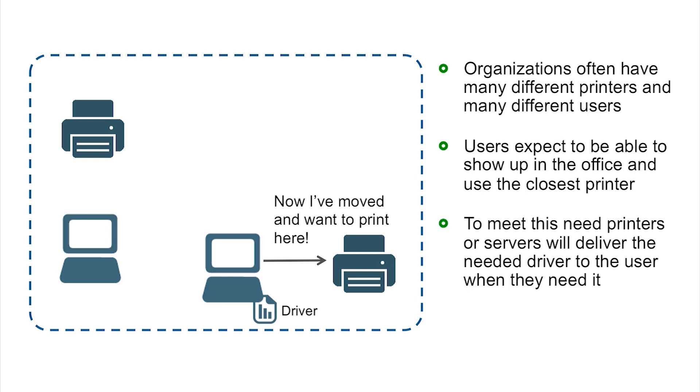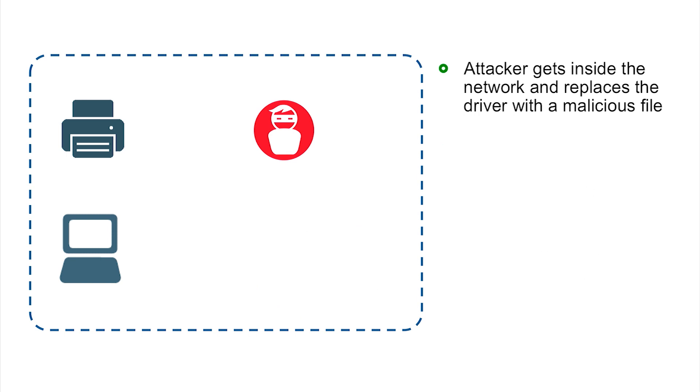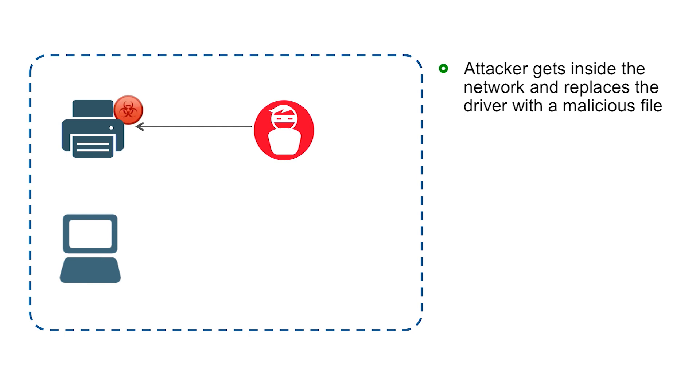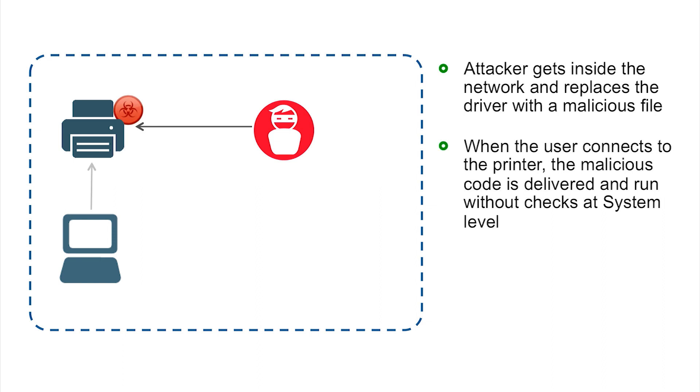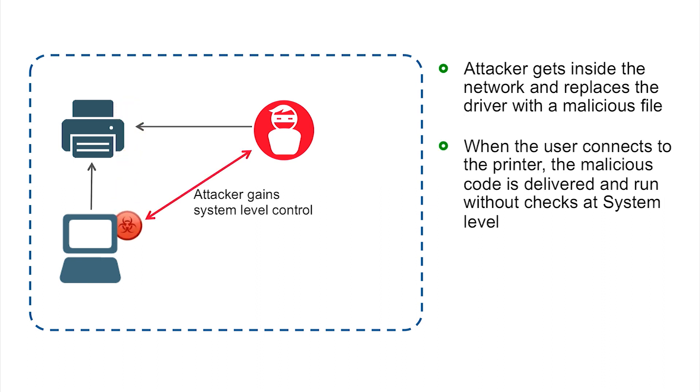The problem with this approach and where the vulnerability really starts to come into play is if an attacker gets inside the network and is able to replace the valid approved driver with a malicious file. That driver is going to be delivered to anyone who tries to connect to that printer.